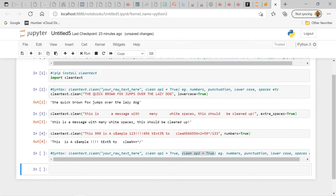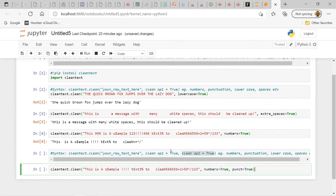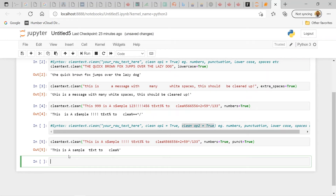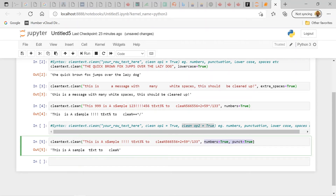Here's an example combining operations. We repeat the same sample text as before, but this time we're going to remove both numbers and punctuation. Running it, you can see that both the numbers and punctuation marks are removed, leaving a much better-looking text. We achieved that by combining two cleaning operations.